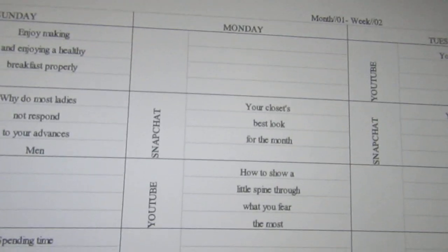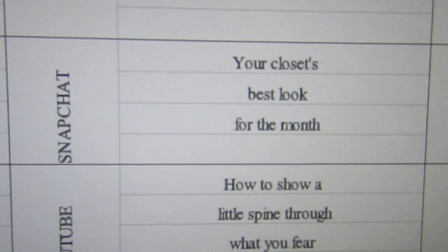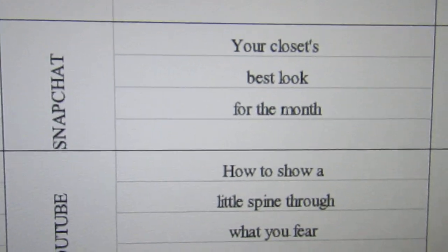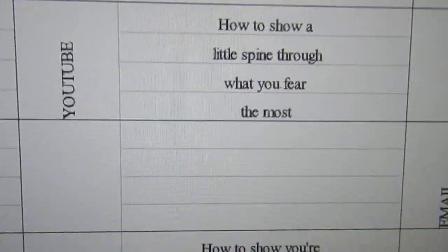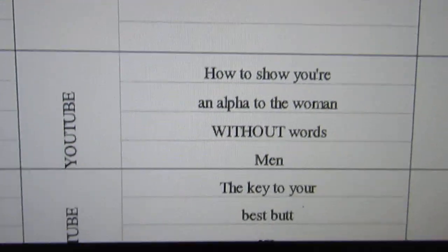Now we have Monday: your closet's best look for the month, how to show a little spine to what you fear the most.